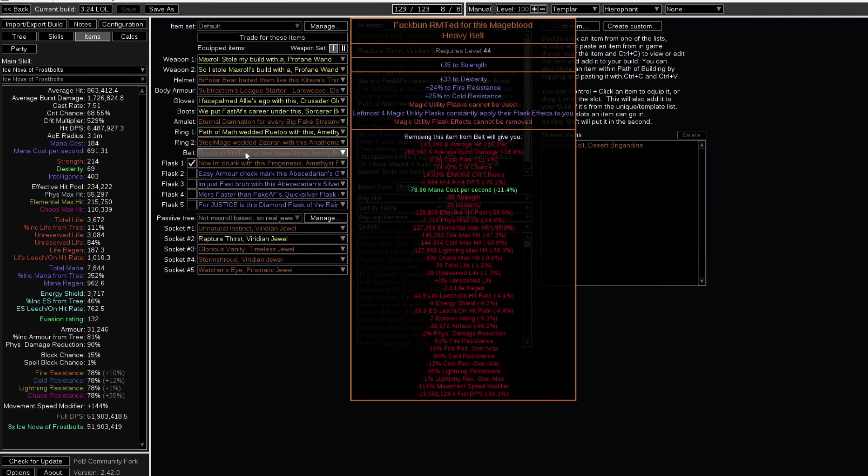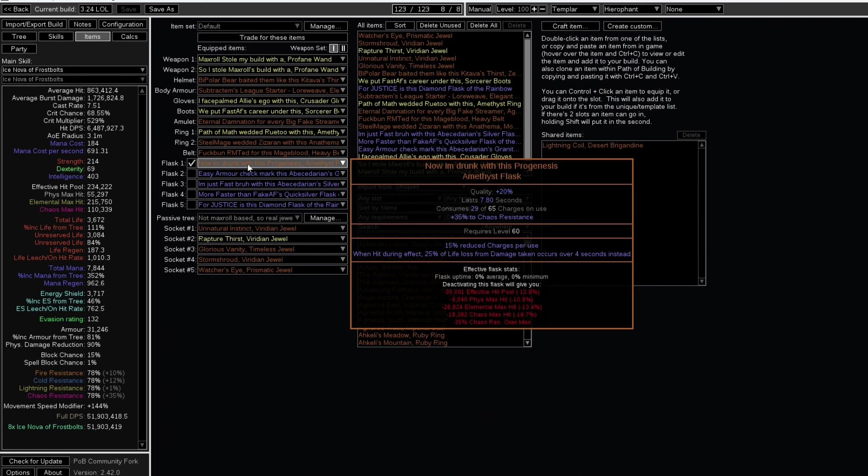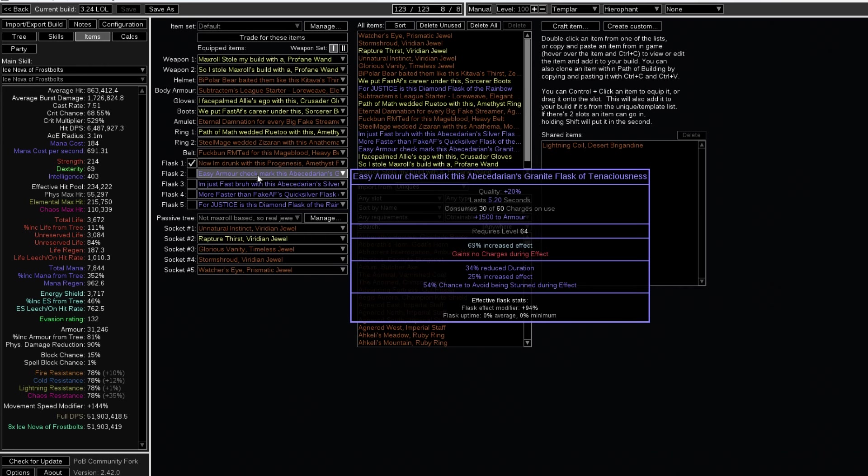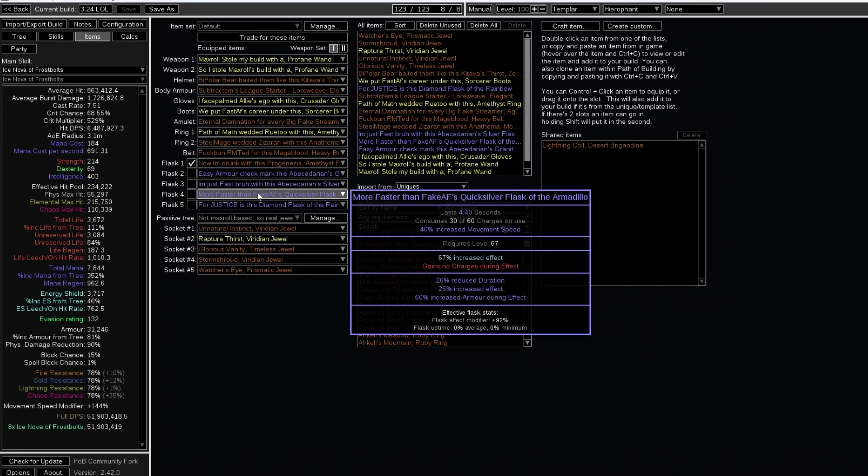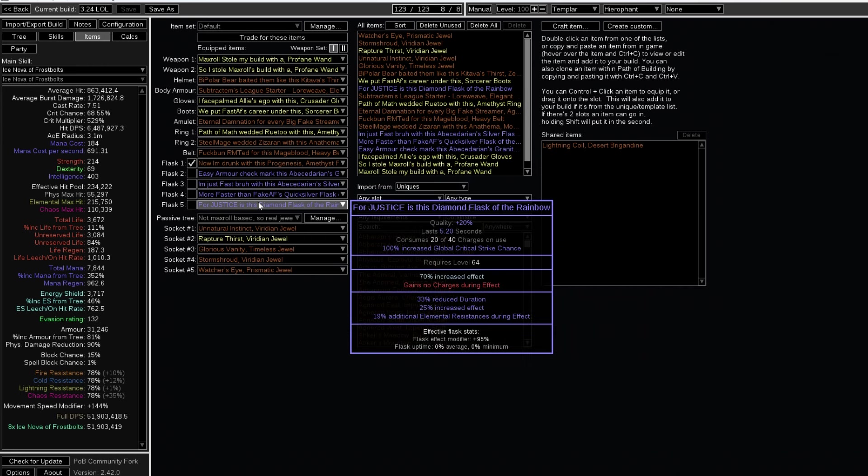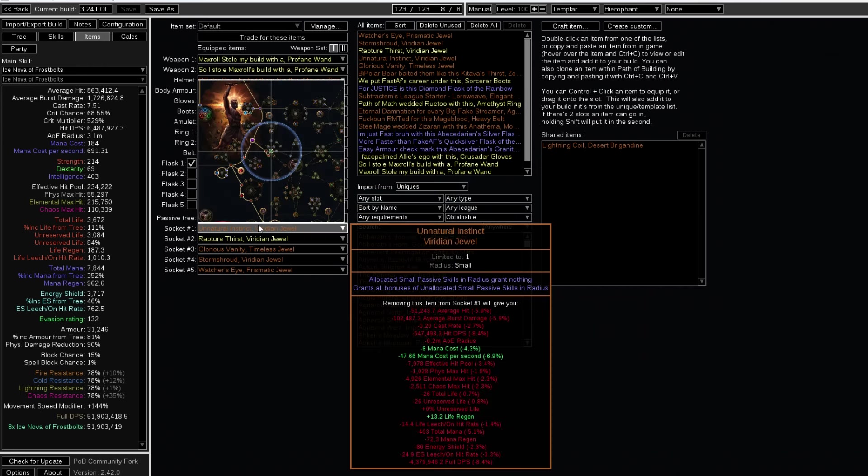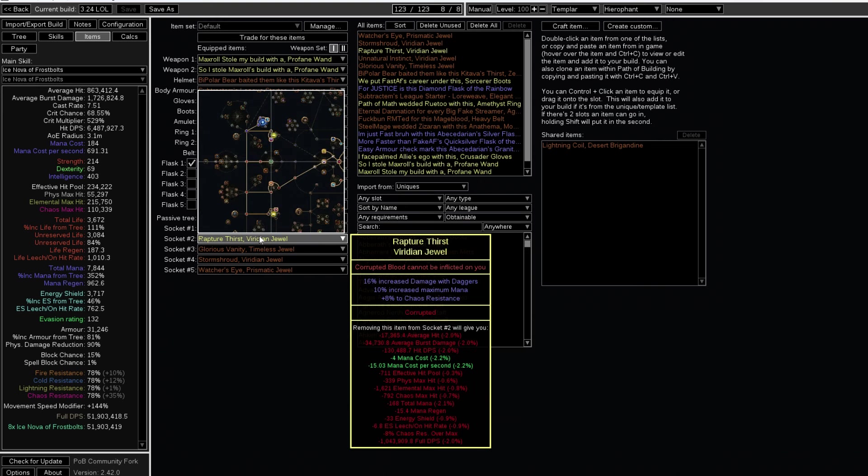And by the way, Mageblood is getting cheaper as the days go by. The big streamers who are busy with their RMT will not tell you this. If you want to continue living in the Matrix, then be my guest.